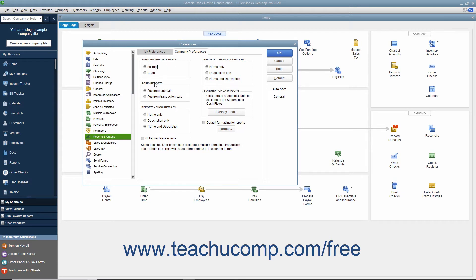In the Aging Reports section, select either the Age from Due Date or Age from Transaction Date option button to choose the date to use as the basis for aging reports.